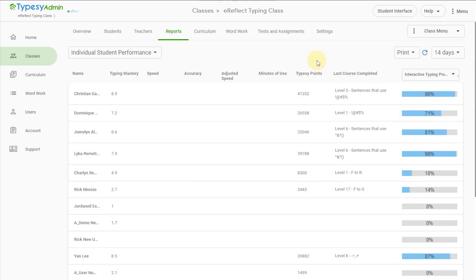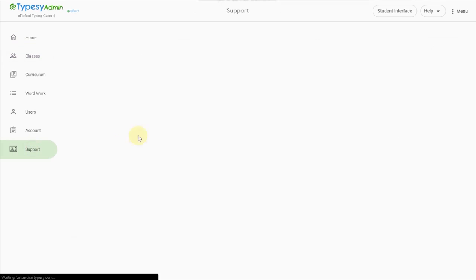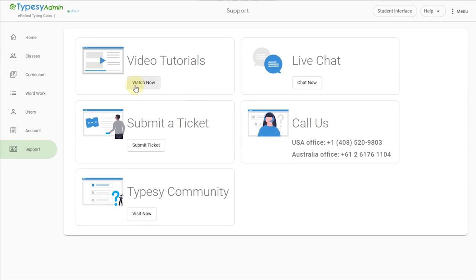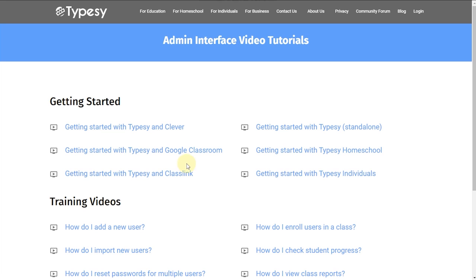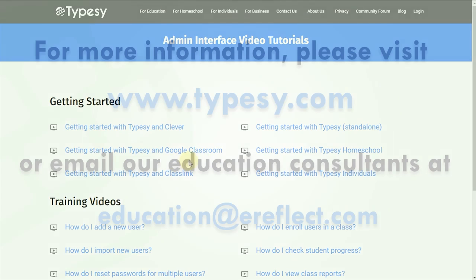And remember, our support section and video tutorials make sure you know exactly how to customize Typesy for your school's specific needs.